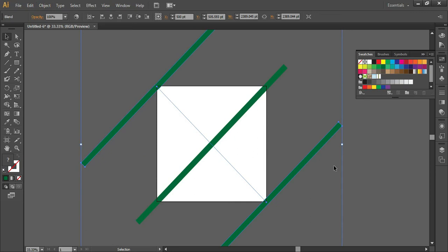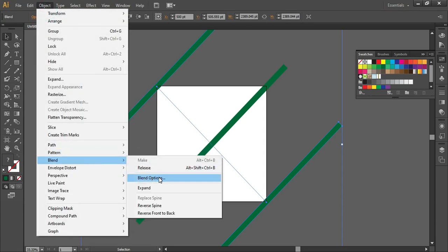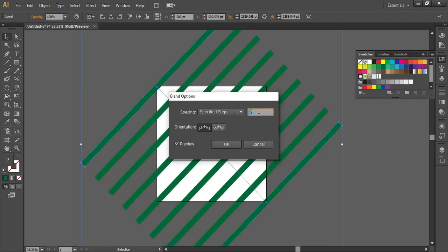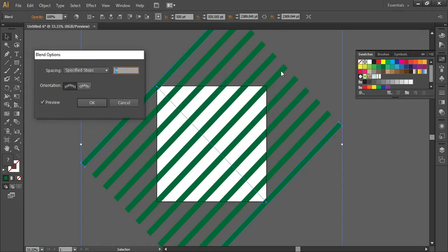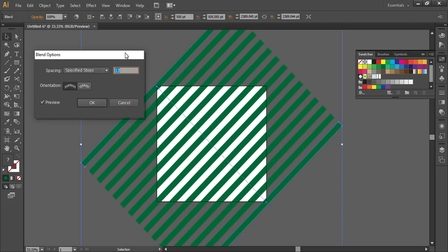By default we are getting only three lines, but we want to edit and add more steps. Go to Object > Blend > Blend Options. From here, select 'Specify Steps,' turn on the preview, and increase the number of steps. Remember: the number of steps should be odd — it is very important that the number of steps is odd because we want one diagonal to pass through the middle of the artboard. One line should pass through the center. Click OK.